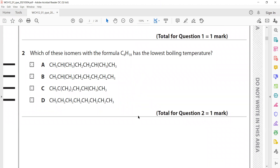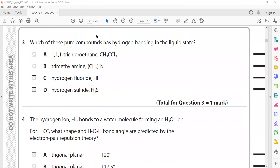Which of these isomers with the formula C8H18 has the lowest boiling point? To have the lowest boiling point it should have the maximum or greater number of branches, because as the number of branches increases the boiling point decreases. From these structures, this one has two branches, one has one branch, and this one has three branches, so C is the right answer. The others are unbranched.